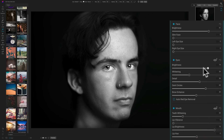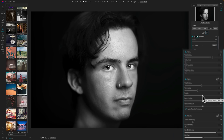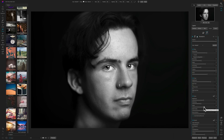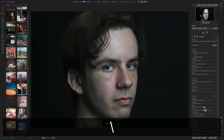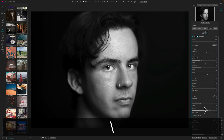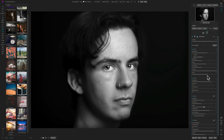I overdid his eyes a little, so let's bring that back down. Let's do a before-and-after — there's before, and there's after. You can see that the portrait editing tools in ON1 Photo Raw are really quite incredible.